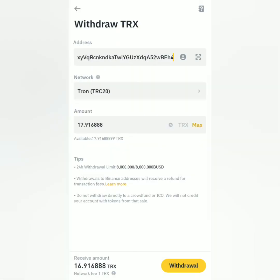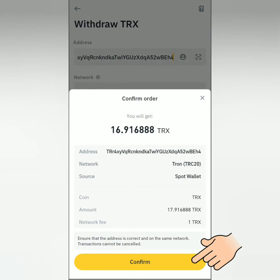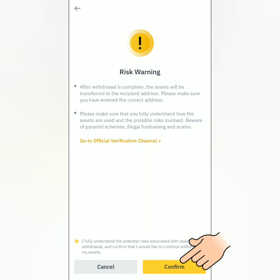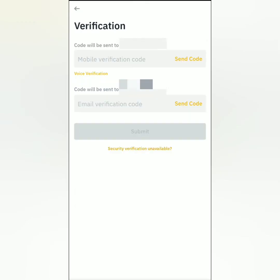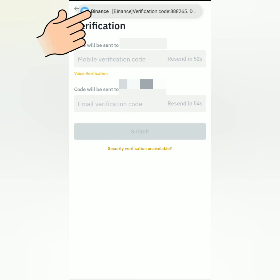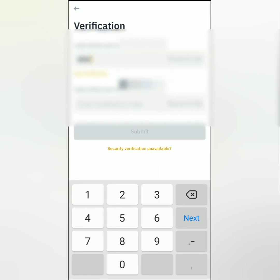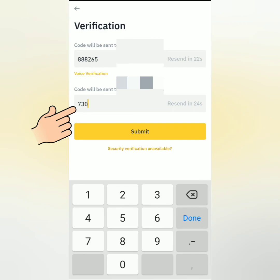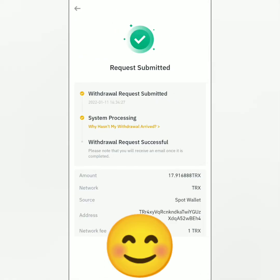Click Withdrawal, double check the details, then confirm. Read and understand the risk warning so you don't lose your assets. Tick the checkbox and confirm. Click Send Code for mobile and email verification codes. You will receive an SMS with the code from Binance — enter it here, then go to your email for the other code and enter it as well. Click Submit.